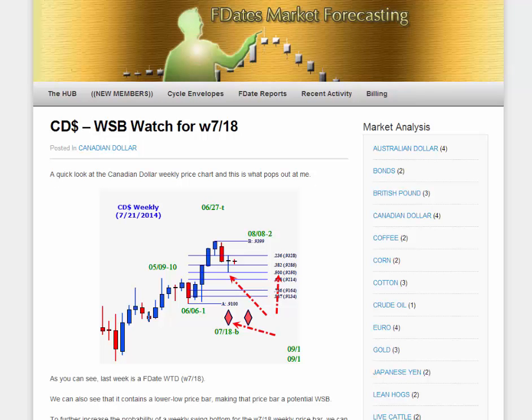Hi again, this is Rick with AmazingAccuracy.com. It is currently July 21st, 2014, 11:49 p.m. Chicago time. What I thought I'd do in this video is share with you one of my analyses that was just posted on the FDates Market Forecasting website.